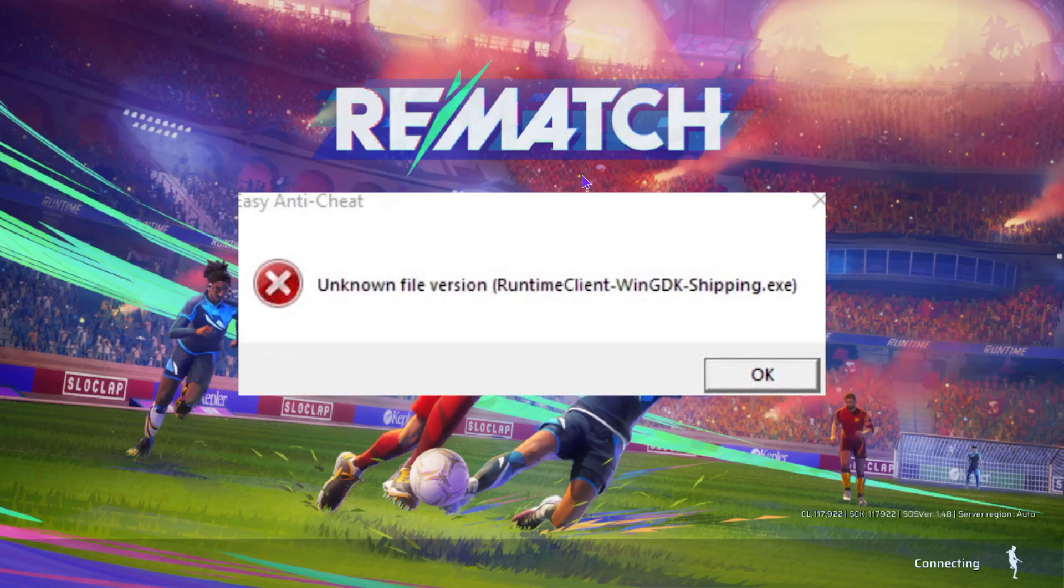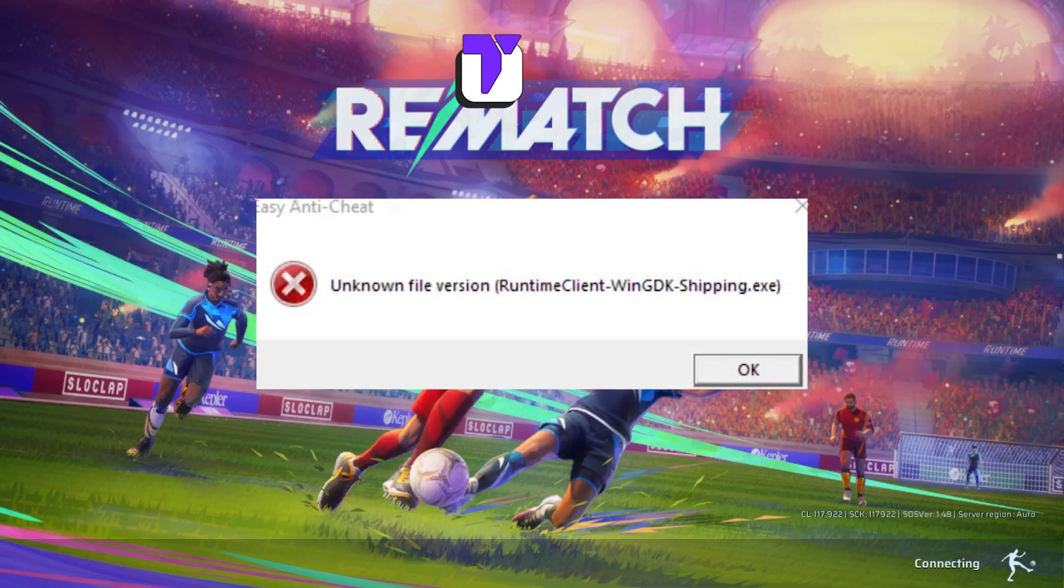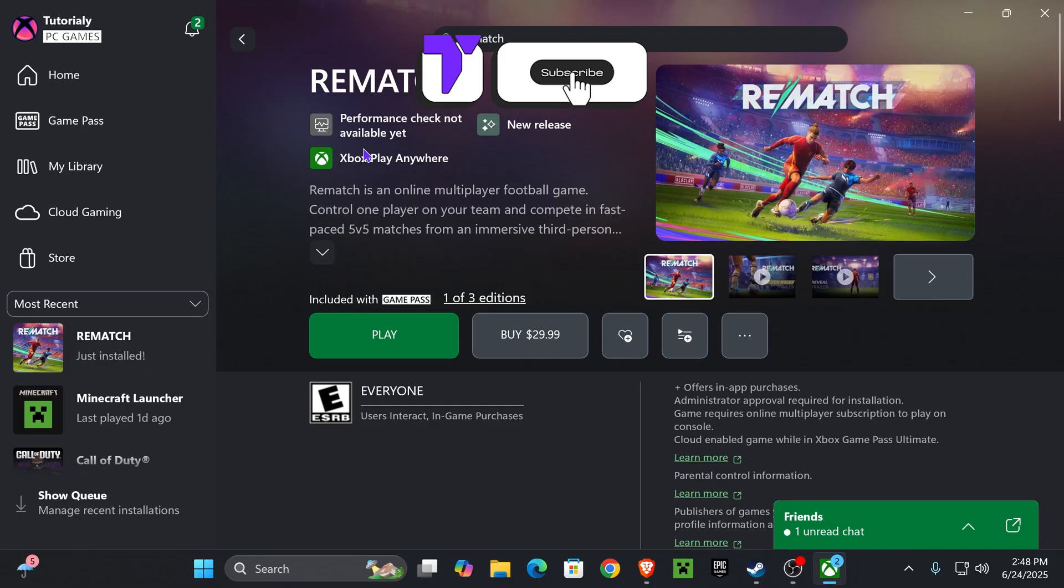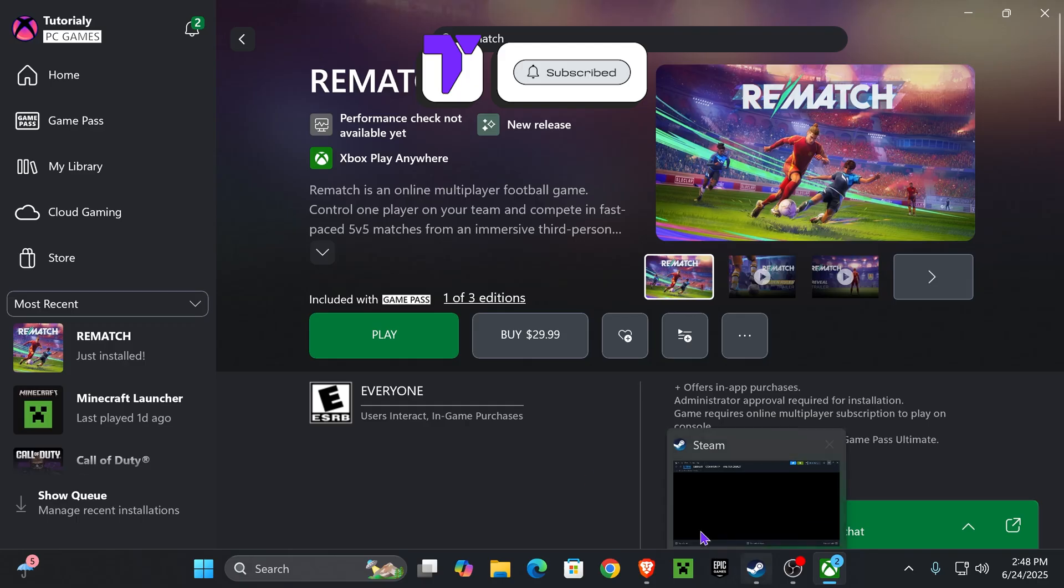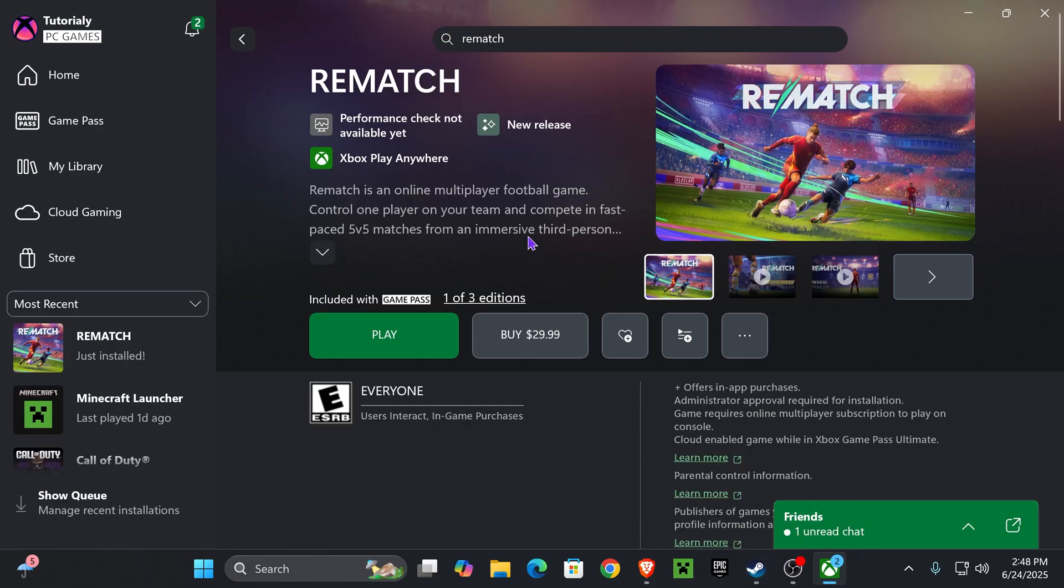If you're getting the runtime client error with Rematch, here's how to fix it. Now, if you have the game on Game Pass or on Steam, I'm gonna teach you both ways.